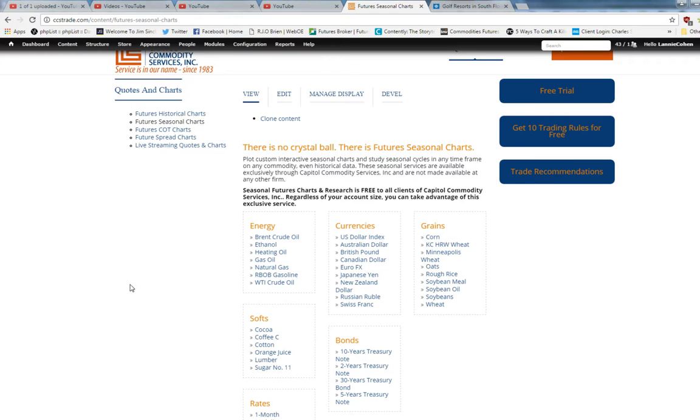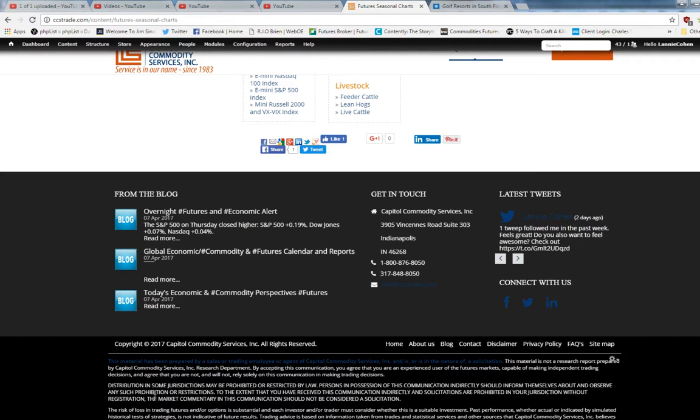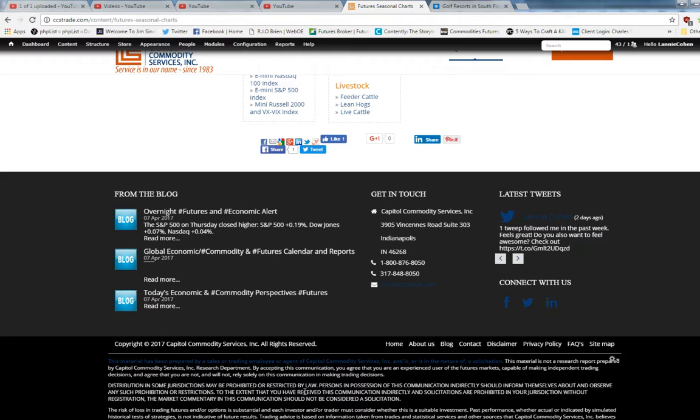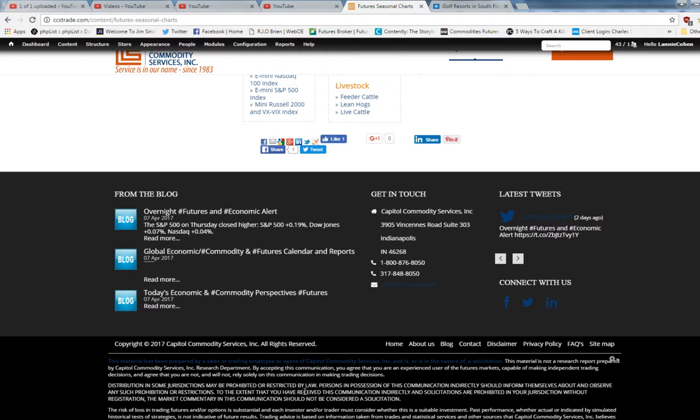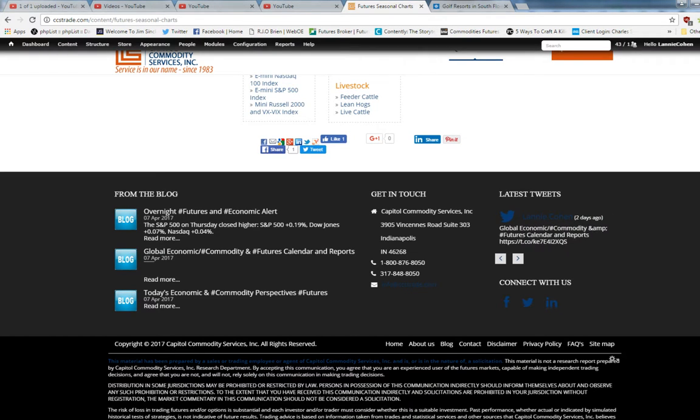Before we get started I'd like to address this disclaimer that there are risks involved in trading futures. If you're contemplating trading please pay close attention to the disclaimer below. Only risk capital should be utilized.